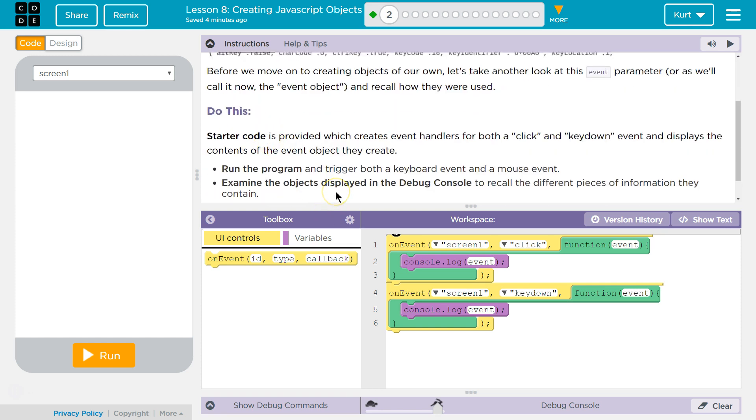Do this: Starter code is provided which creates event handlers for both a click and key down event and displays the content of the event object they create. See, they console log. So when we click, it's going to trigger this function, and we're going to console log it.